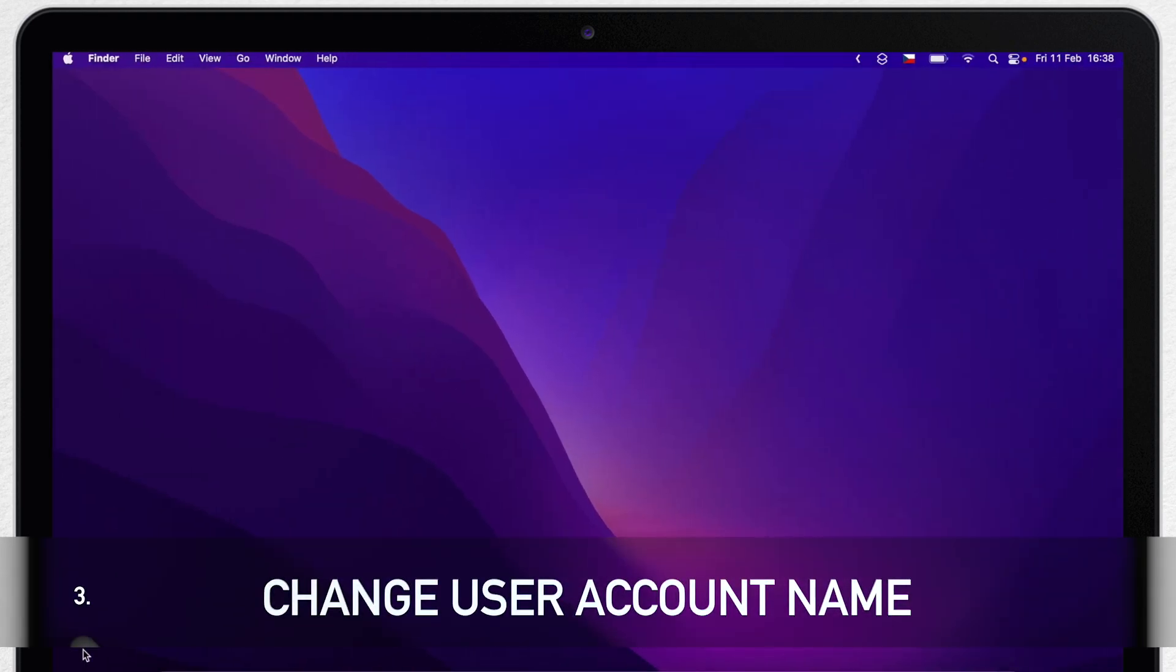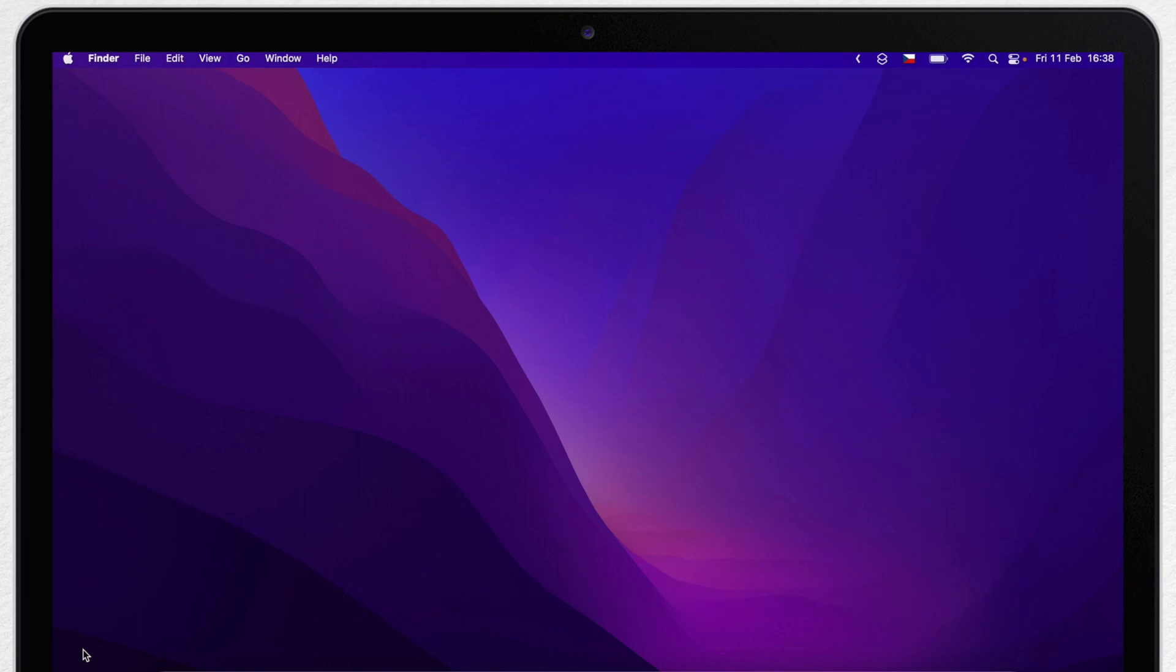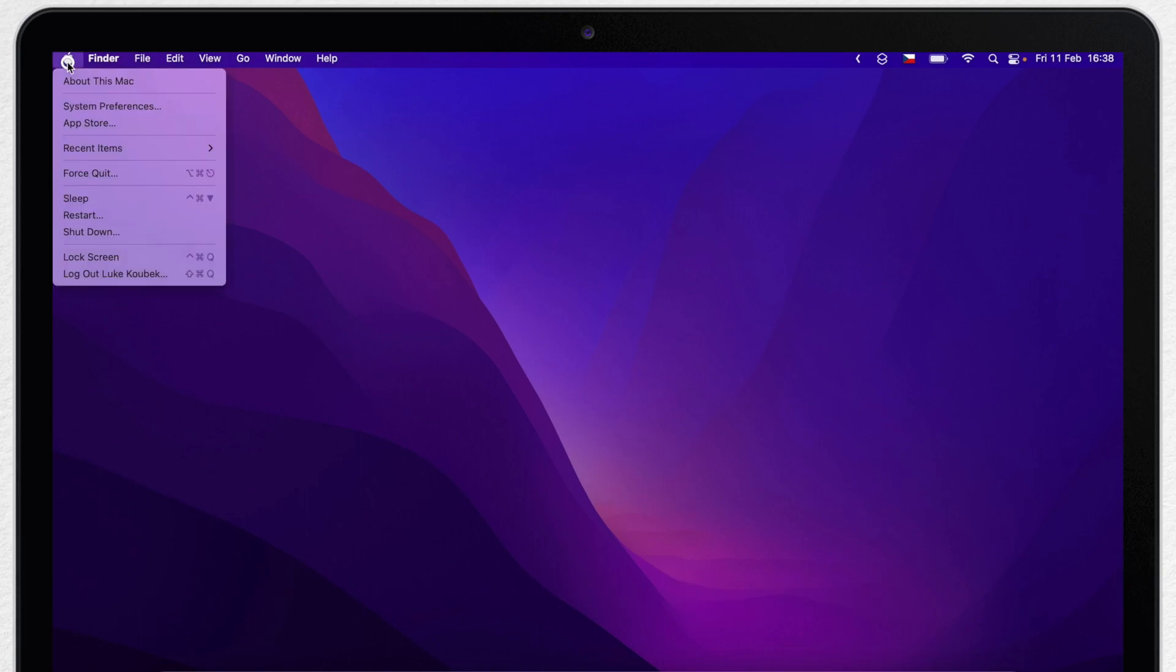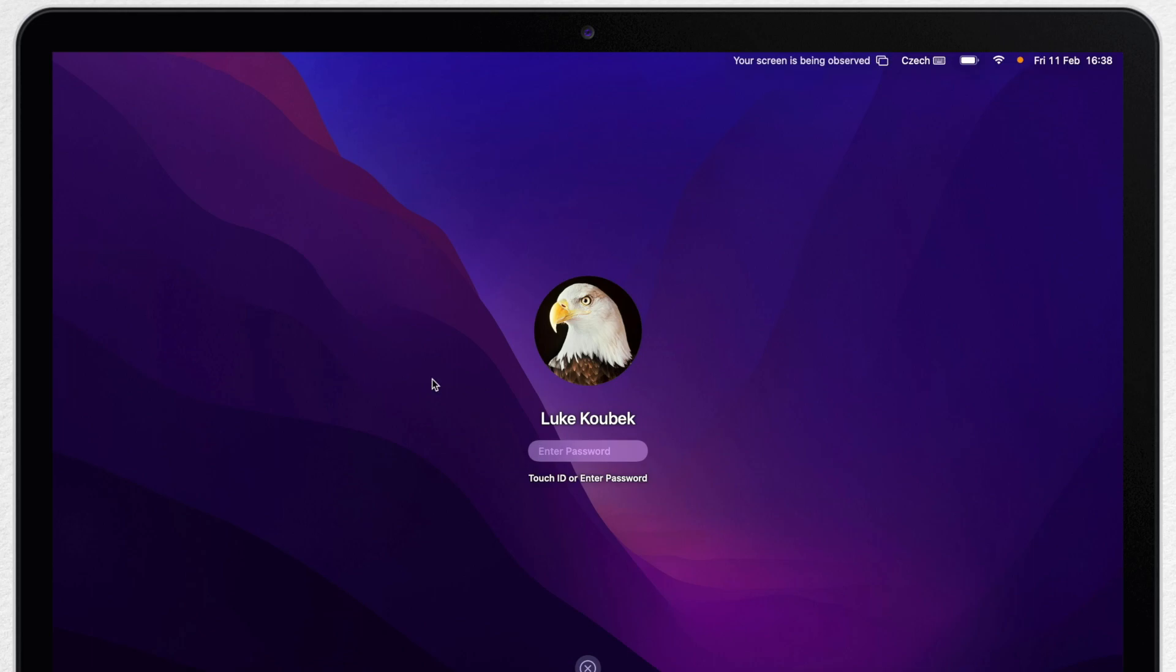Now we are getting to another option, name of your Mac. That's actually not the name of the computer itself, but the name of the user account. That's the name which appears on the login screen when you log into your computer.